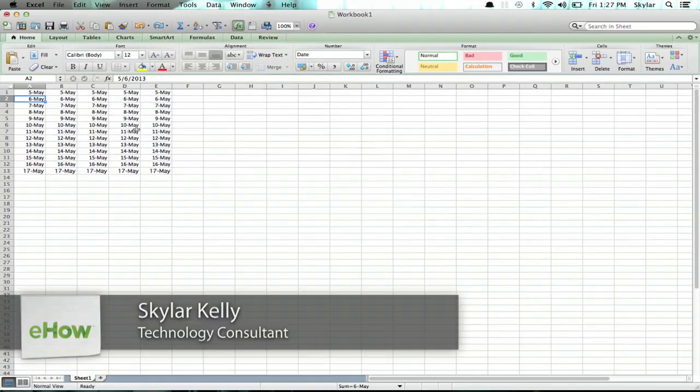Hi, I'm Skyler. To make a double underline in Excel on the Mac is really easy. Let's go over that right now.